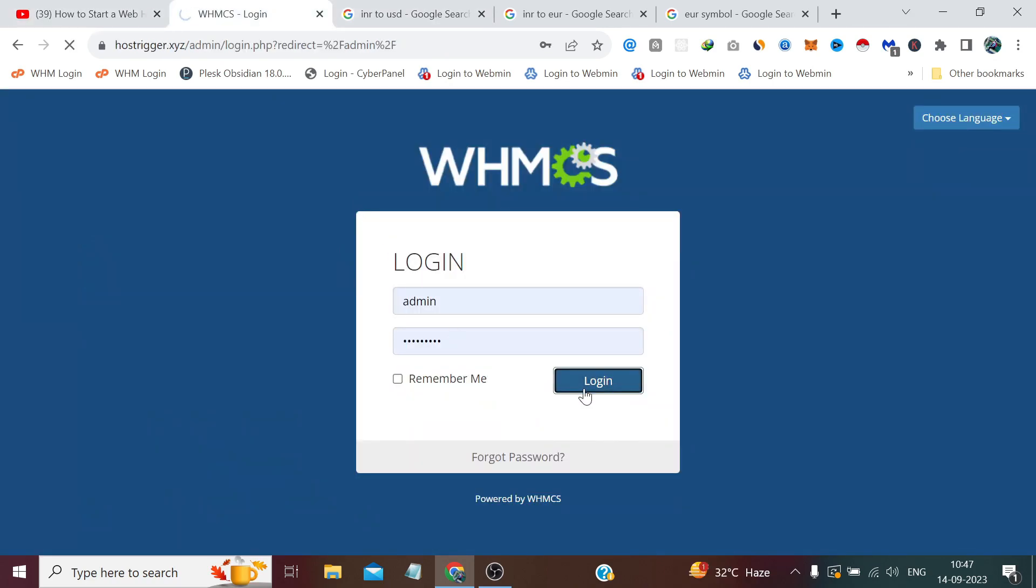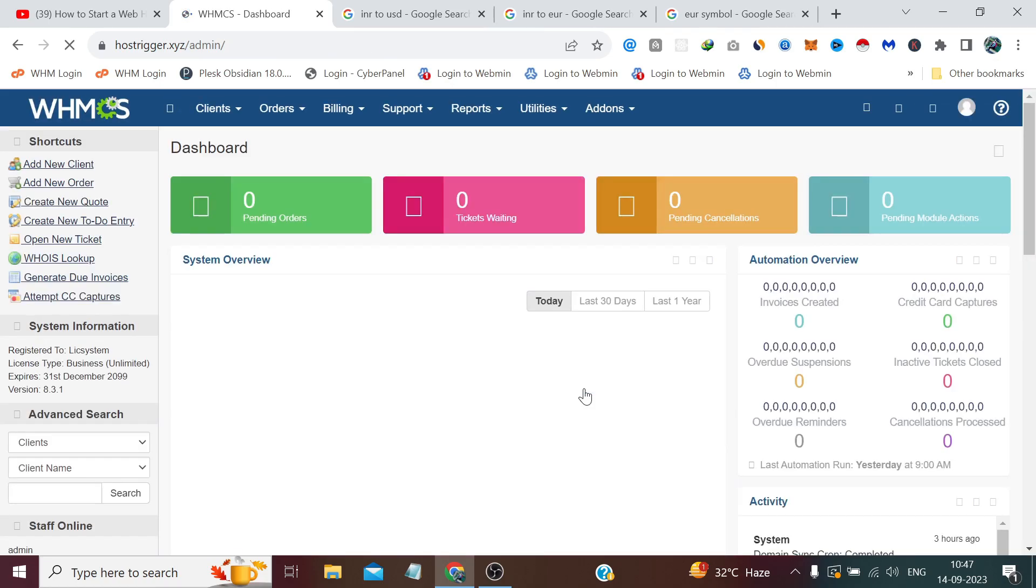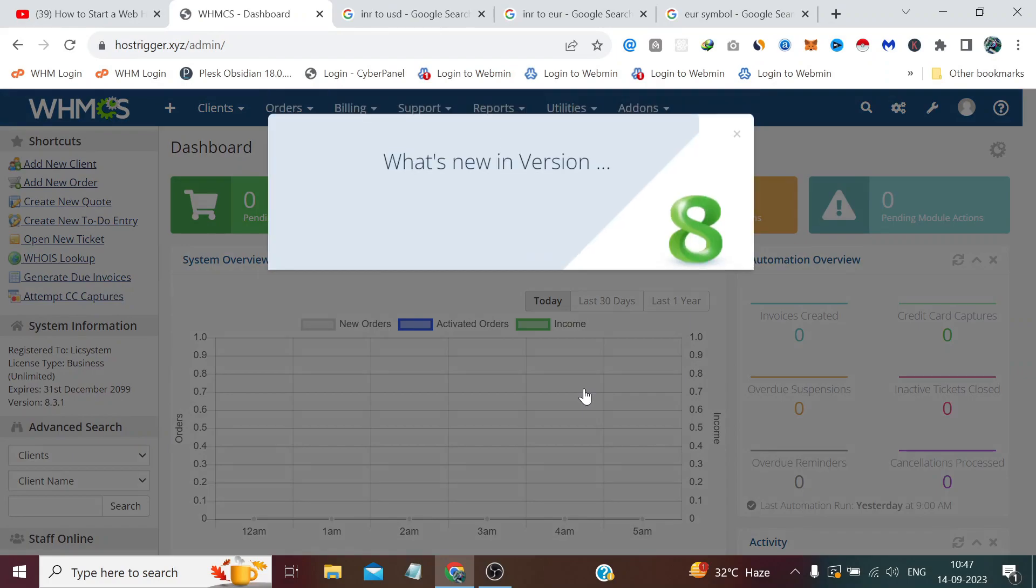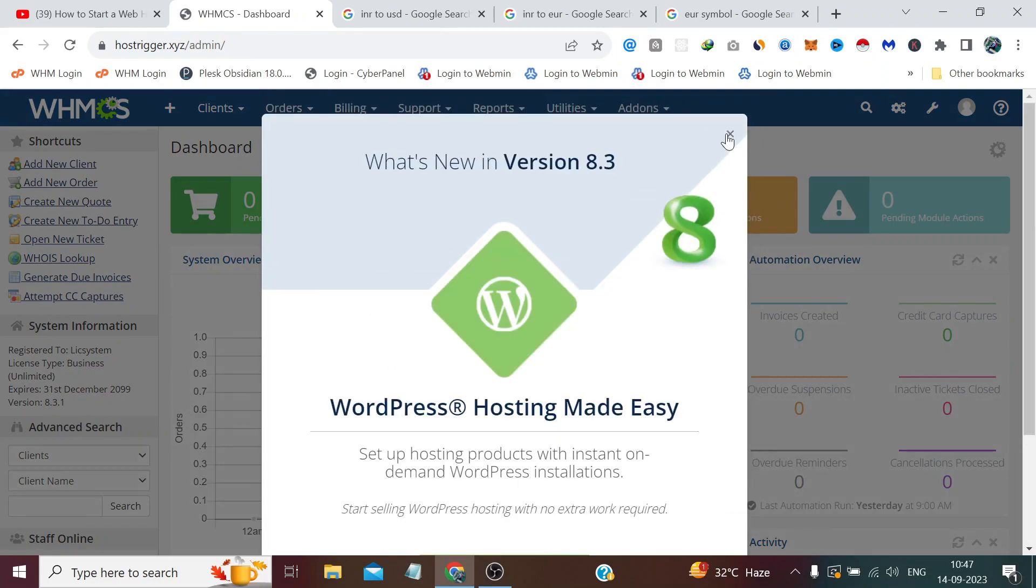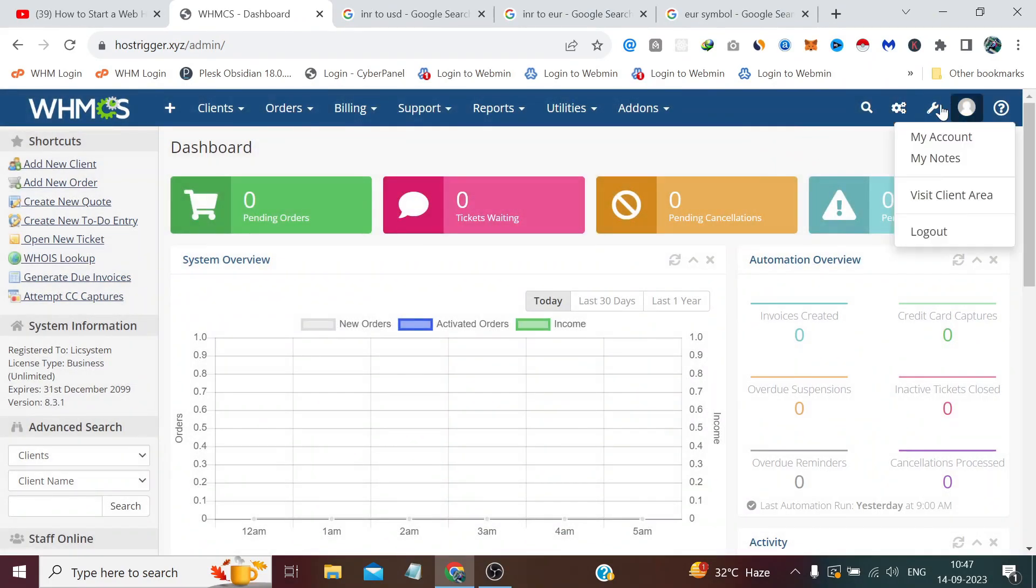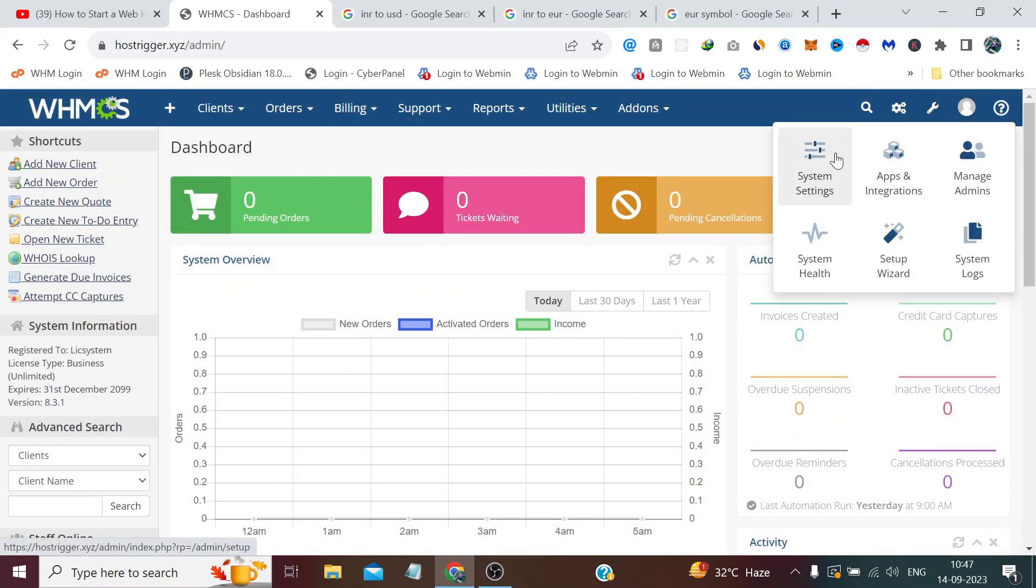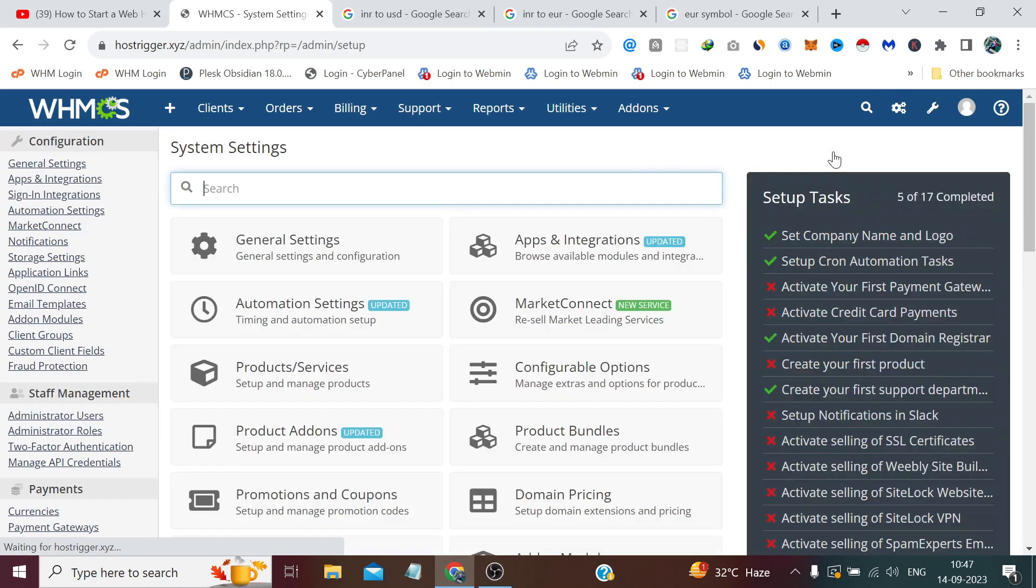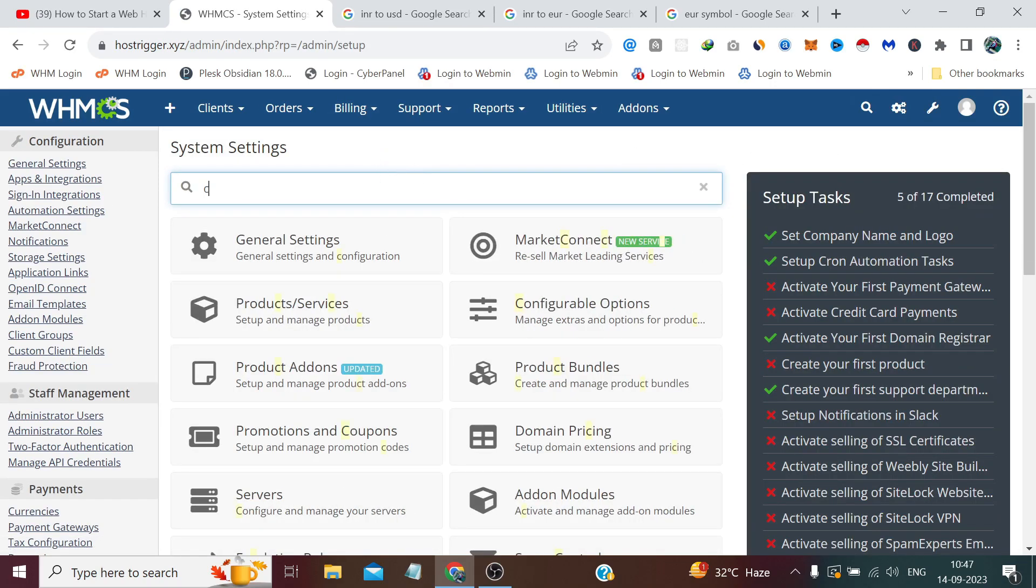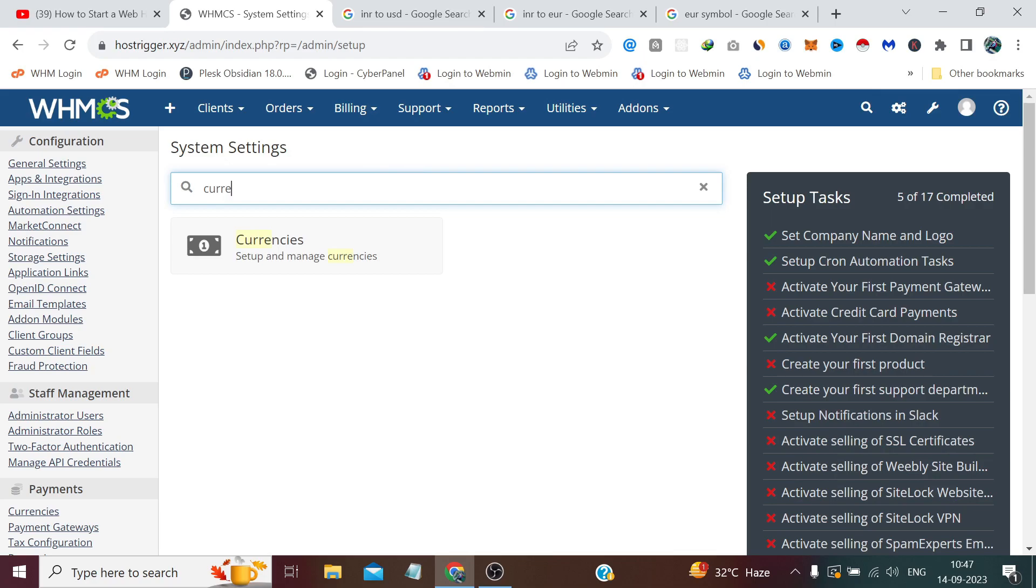Then we need to click System Settings and here we need to search for currency and visit this currency section.